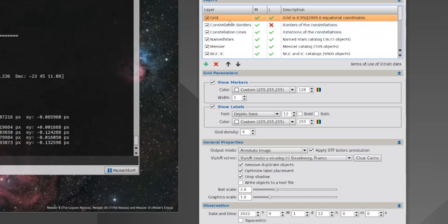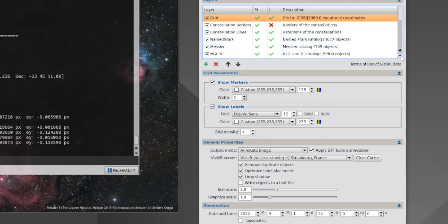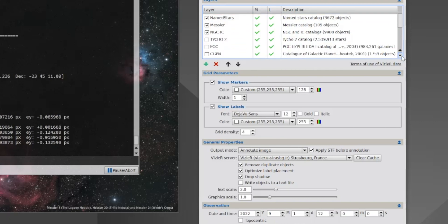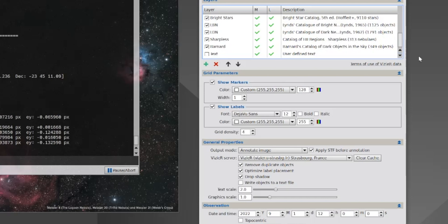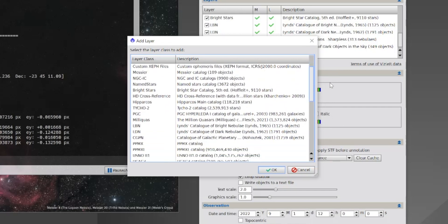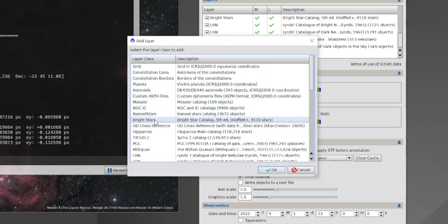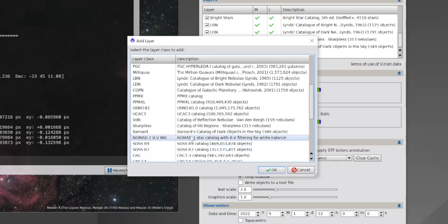We can see that we have a Grid showing the coordinates, Constellation Borders, Constellation Lines, Name Stars, Messier Objects, NGC/IC Objects, Tycho 2 Catalog, PGC Catalog, and so on. Sometimes the list will be shorter than you'd like, and you do have the option of adding more elements by hitting the plus sign. This brings up a list of all the catalogs you can use, and you can scroll down and decide which ones to add. For myself, I tend to bring in the Bright Stars Catalog, the Lynds Catalog of Bright Nebulae, the Lynds Catalog of Dark Nebulae, the Sharpless Catalog, and the Barnard Catalog of Dark Objects. I would select it, hit OK, and that will add it to your list.